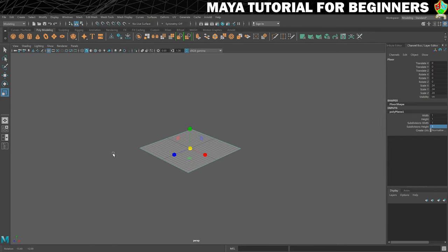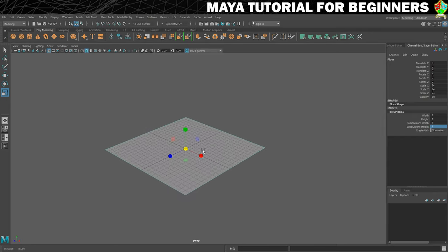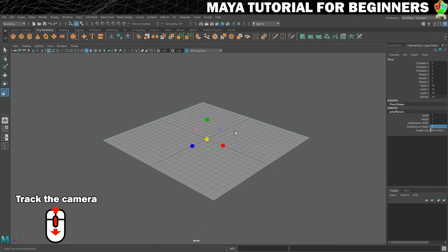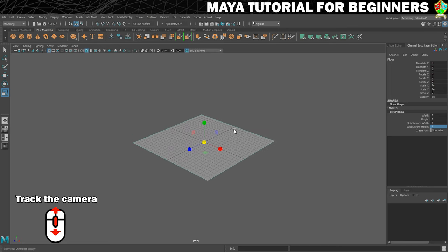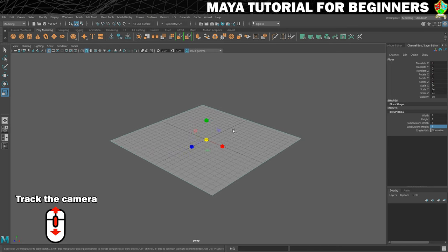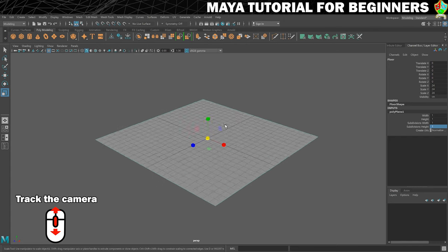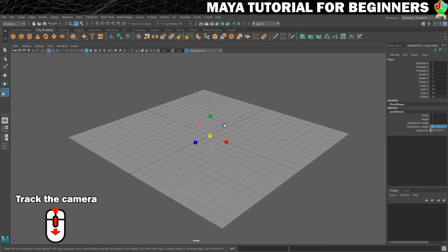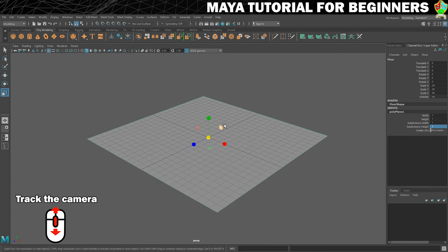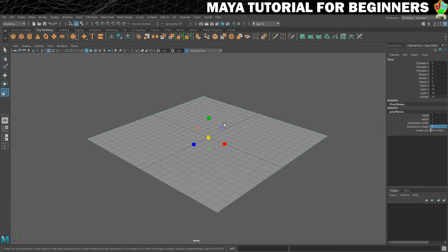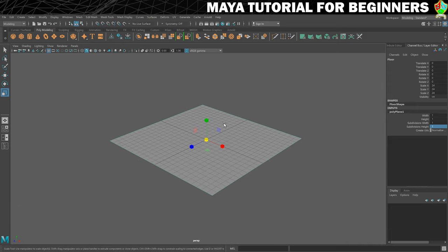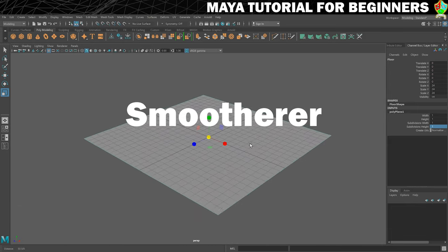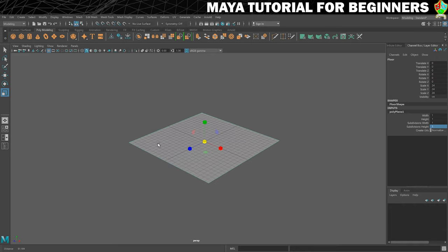If you're lazy — which most of my students are — you can also scroll in and out with your middle mouse scroll wheel. But you can see that does it at kind of fixed increments, which can be useful, but it's not as smooth as doing Alt and right mouse button, which is much smoother.